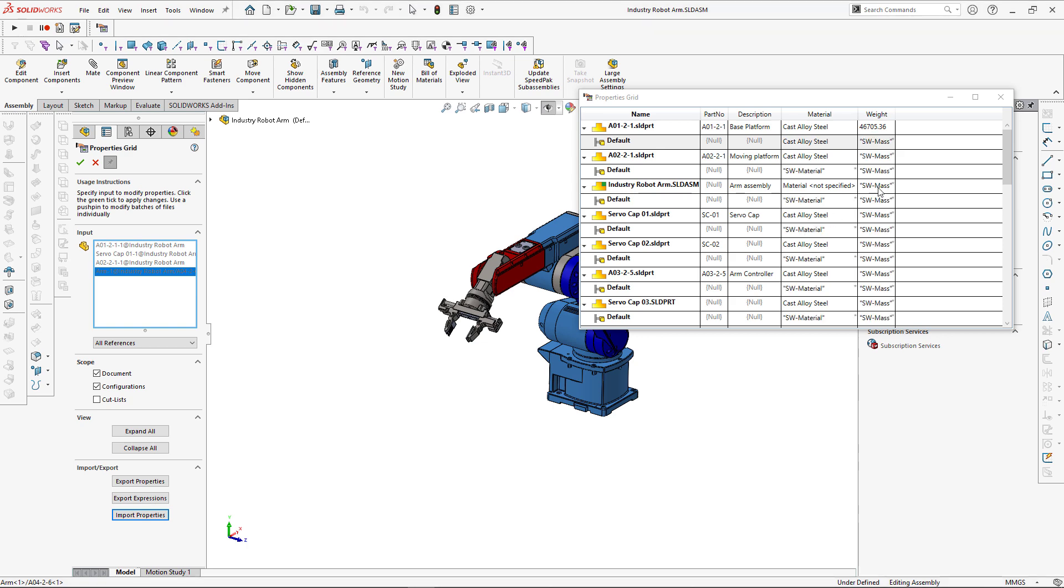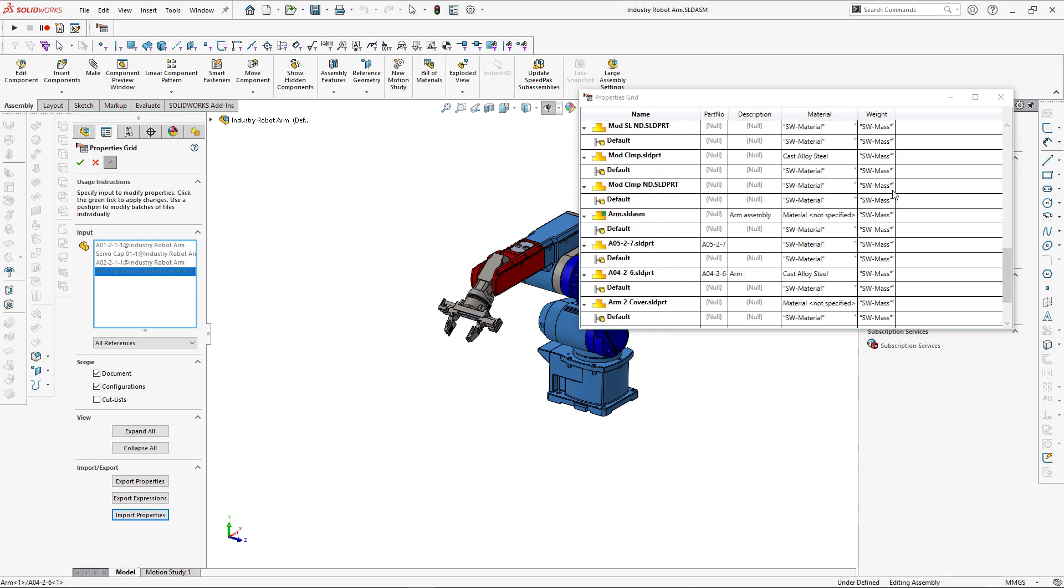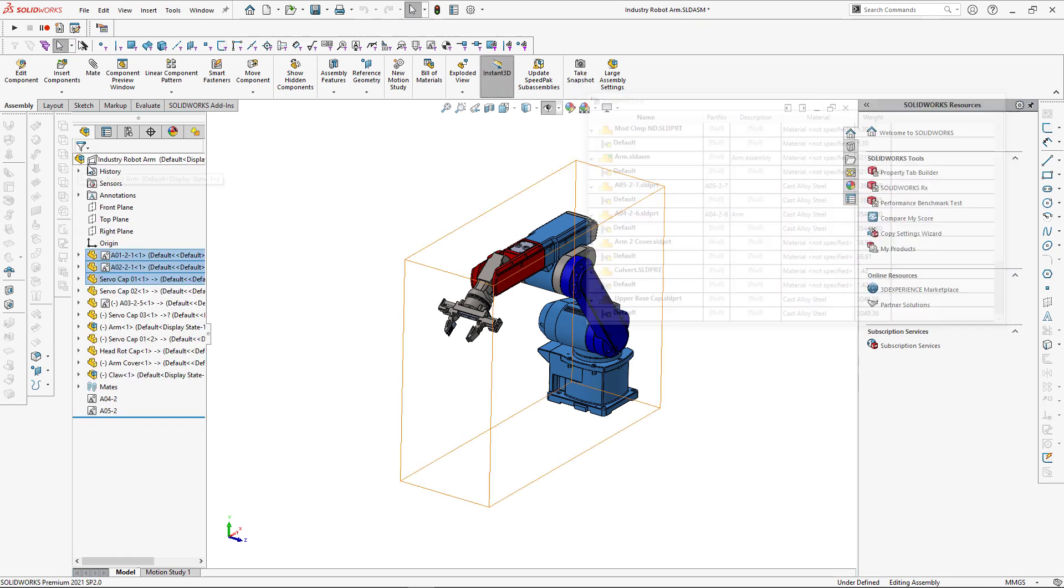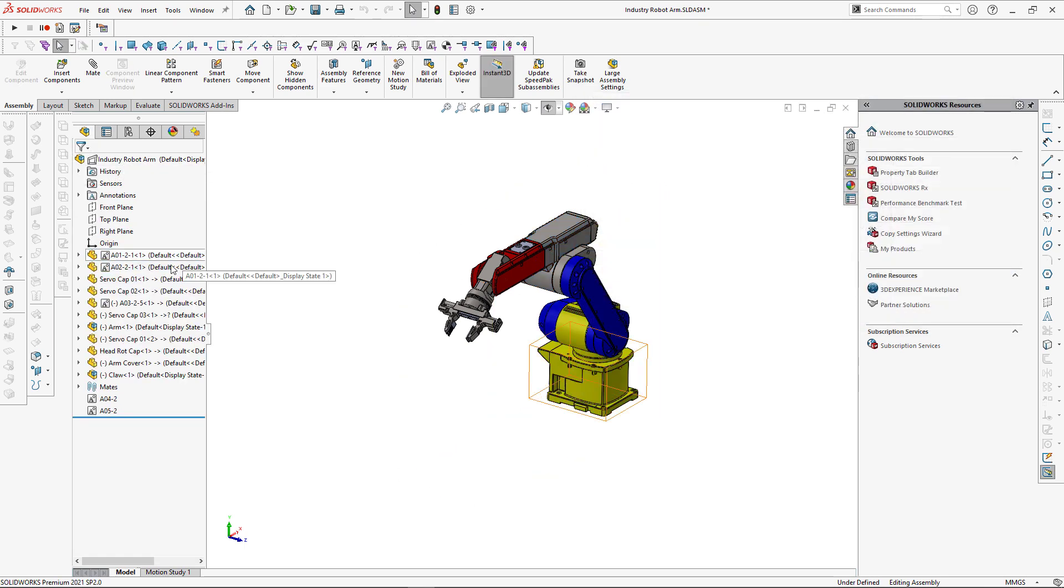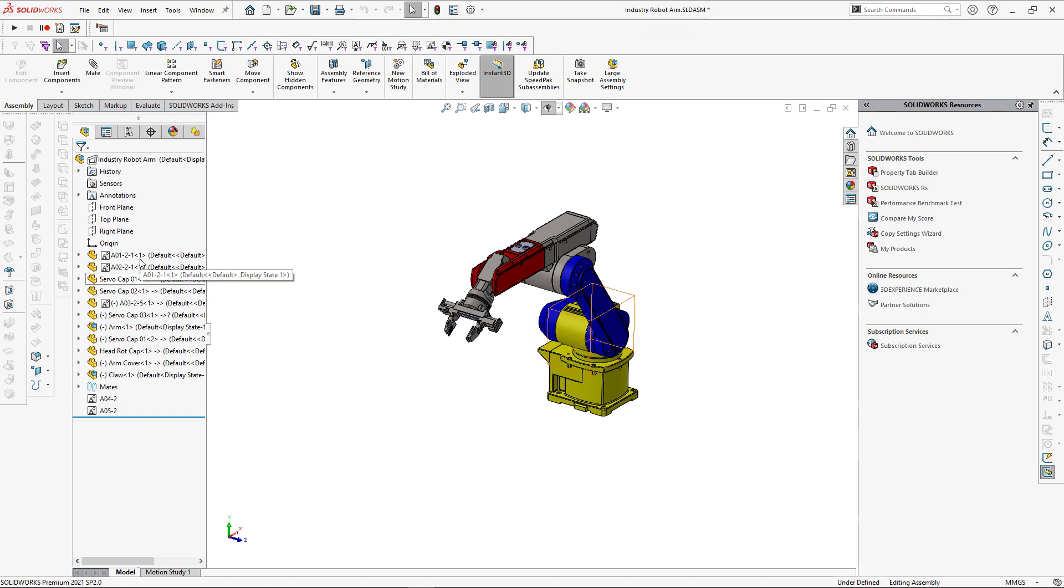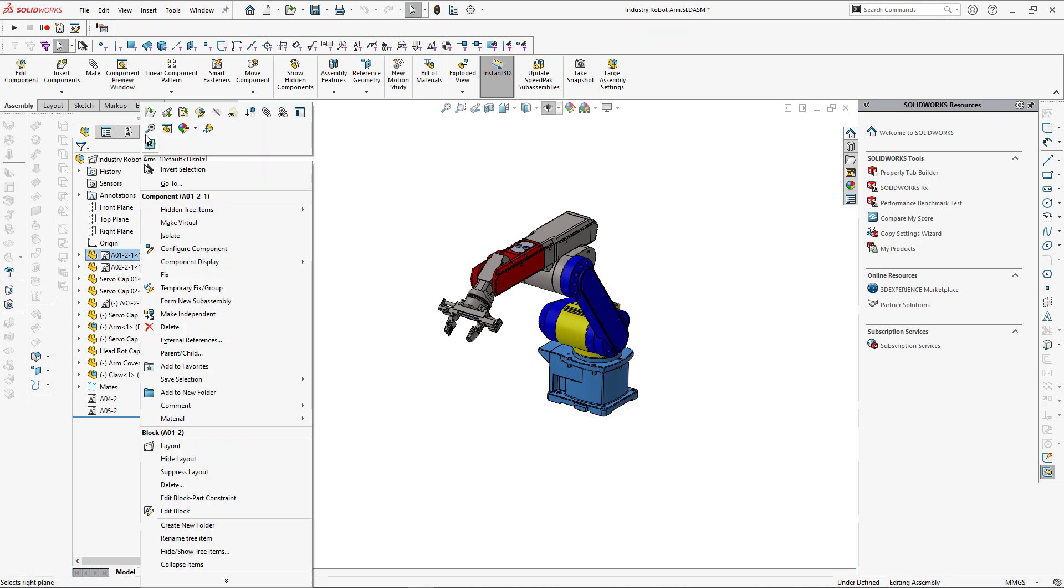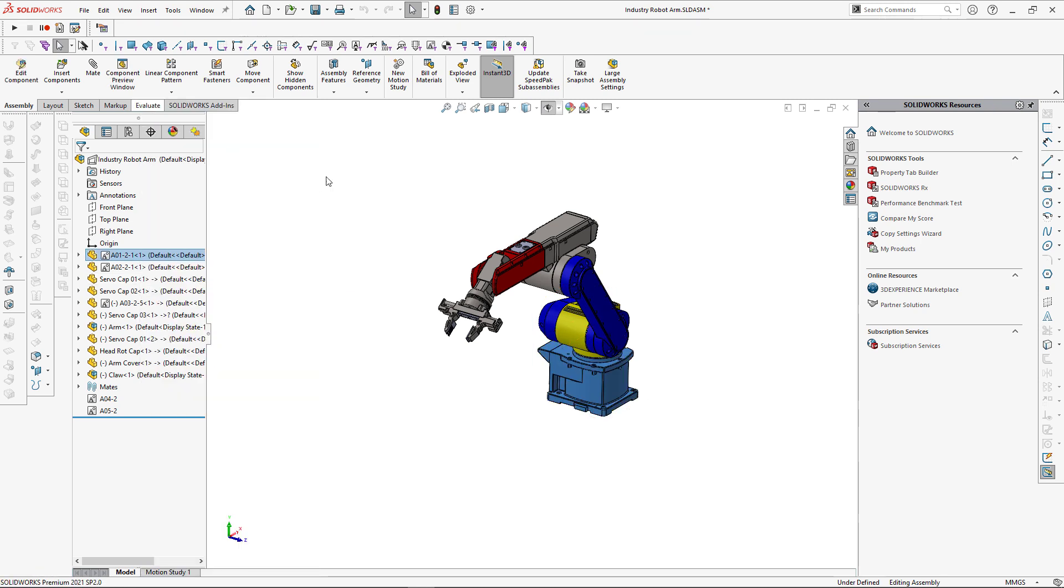Open. And now you can see all our properties have been imported into Properties Grid. Let's click green tick. And now all the properties from the grid have been propagated to corresponding files and configurations.